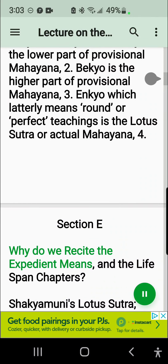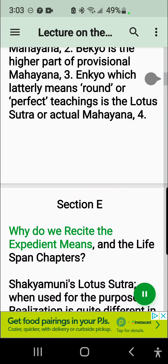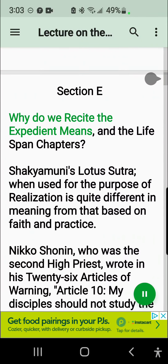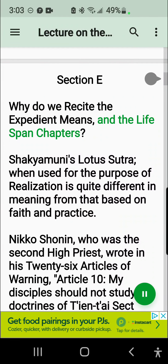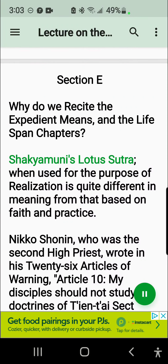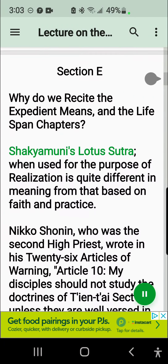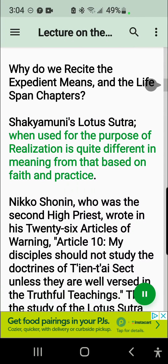Section E. Why do we recite the expedient means and the lifespan chapters? Shakyamuni's Lotus Sutra, when used for the purpose of realization, is quite different in meaning from that based on faith and practice.